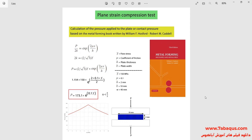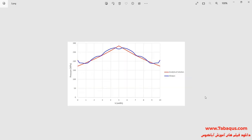In this picture, the pressure applied to the plate has been calculated using the analytical solution. Here, the results obtained from the Abaqus software have been compared with those gained from the analytical solution. As you observe, there is a good conformity between the results obtained from Abaqus and those gained from the analytical solution.